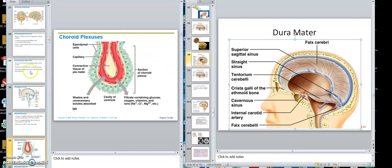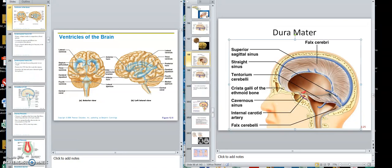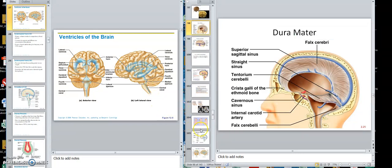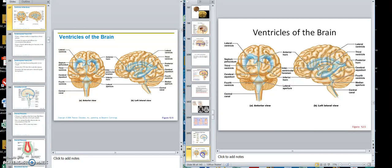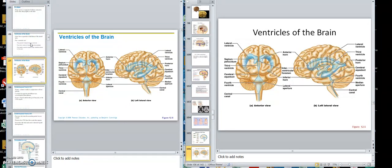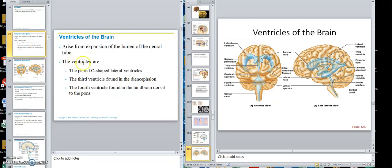Now we're ready to introduce the ventricles of the brain — these spaces in the brain. Looking at the ventricles, these are paired C-shaped lateral ventricles. These are what we call the lateral ventricles — there are two of them, ventricles one and two. We just say 'the lateral ventricles' rather than numbering them individually.